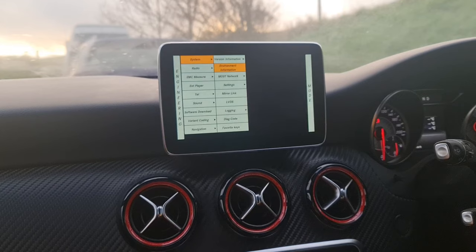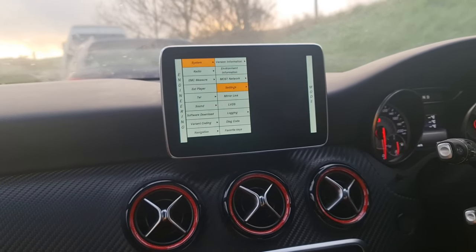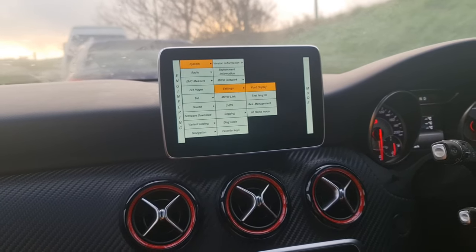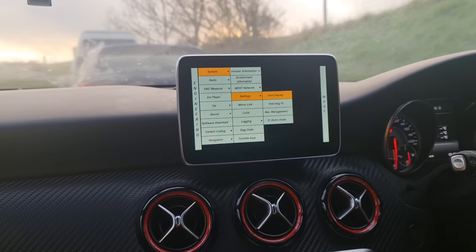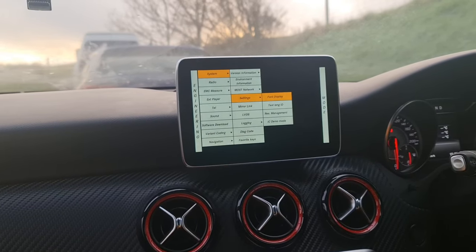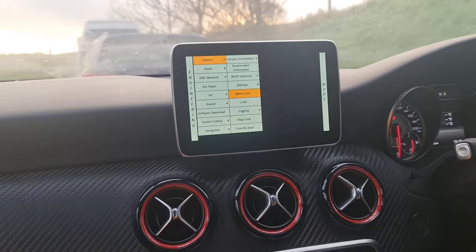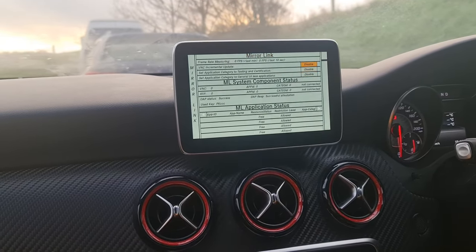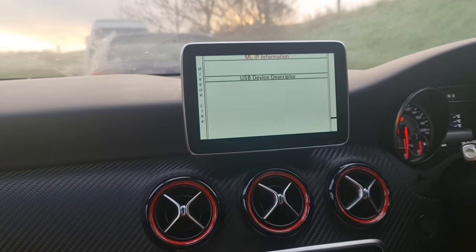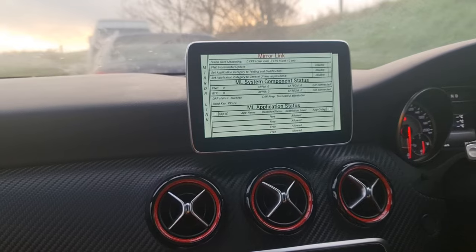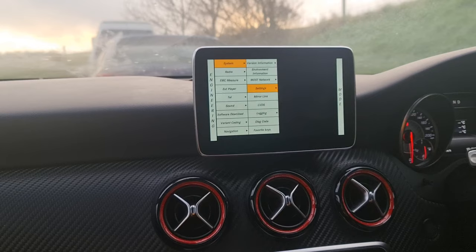In here you can also do environment information, the MOST network, and settings. Going in there you have font display test, language ID, rest management, IC demo mode, etc. Once again if you don't know what you're doing with these options it's probably best not to interfere. There is a mirror link option — clicking it gives you all the information, with some settings you can enable and disable.